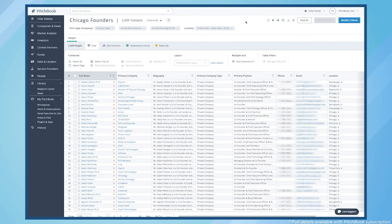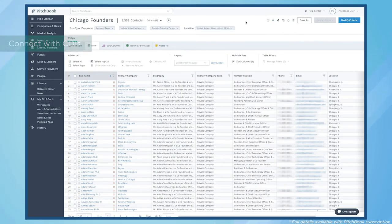Survey the competitive landscape by seeing what clients and companies your top referral sources are working with.